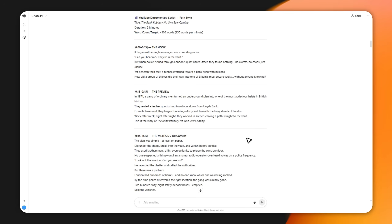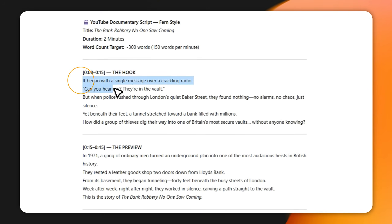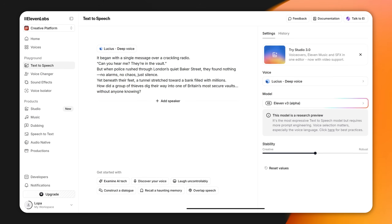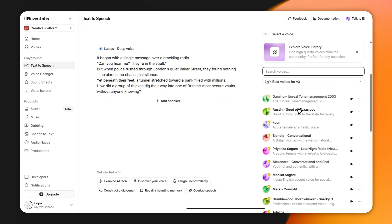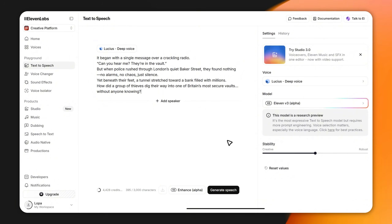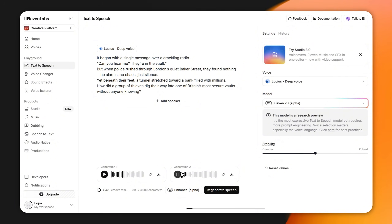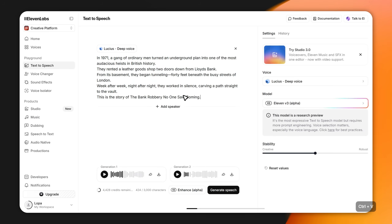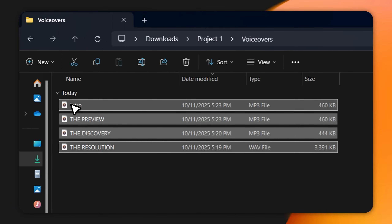Now the next step is narration — we're creating the voiceover. I'll start with the hook script, copy it, and bring it into ElevenLabs, hands down the best AI voice generator right now. Once you're in, go to the instant speech section, paste your script, and take a look at the voice options. They all sound great, but for this project I prefer Lucius — it fits the documentary vibe. Select that voice and hit generate. Once the voiceover is ready, preview it, choose the version you like, and download it. Do the same for the rest of your script piece by piece, saving all audio files in one folder so everything stays organized.